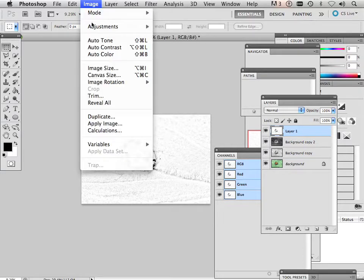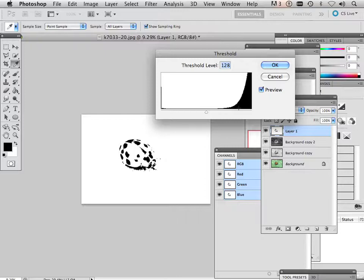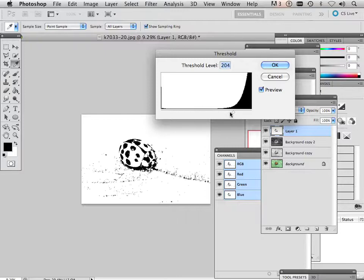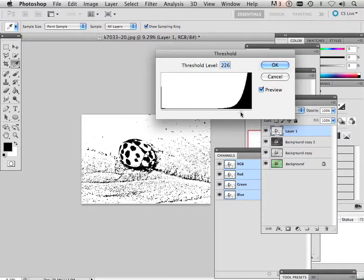Where you can go image adjustments, invert, or threshold. And then you can start going like this. And you can start seeing the details pop in.